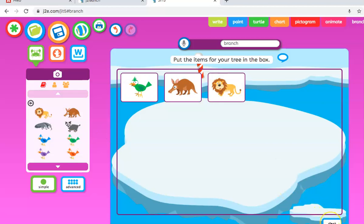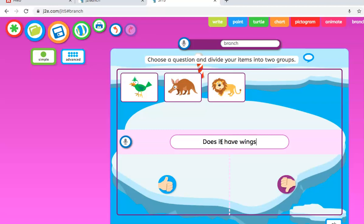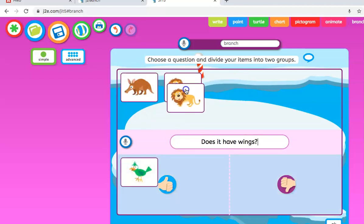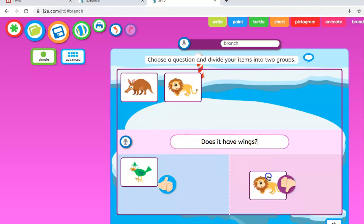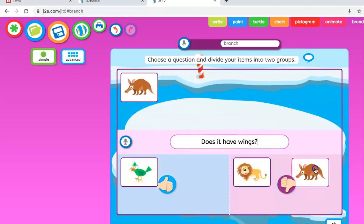Then we press sort down here on the bottom right, and we have to give it a question. The question is vital that you have a yes or a no answer. So very simple: does it have wings? We can drop that in there, say yes. Obviously a lion doesn't have wings, and this animal here doesn't have wings. I'm assuming that's an anteater.